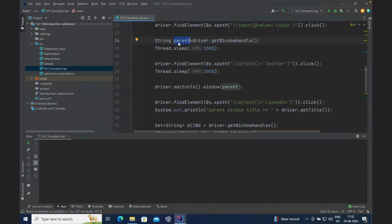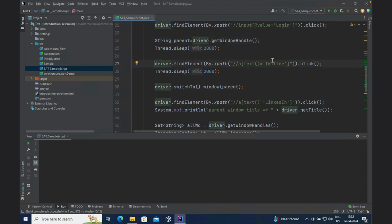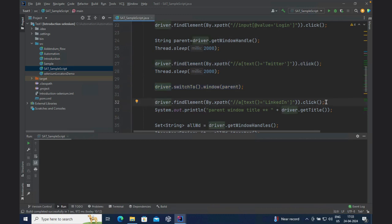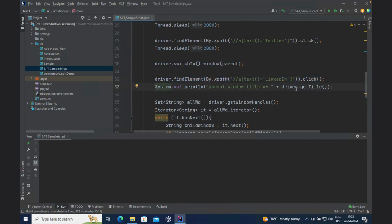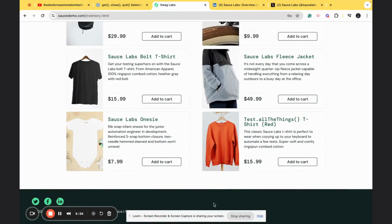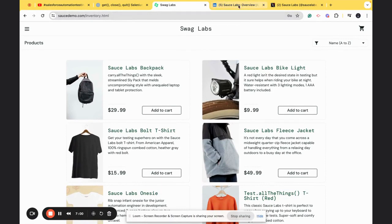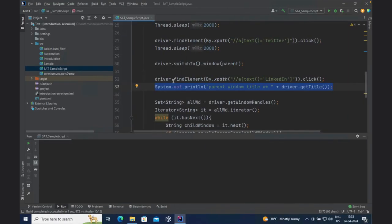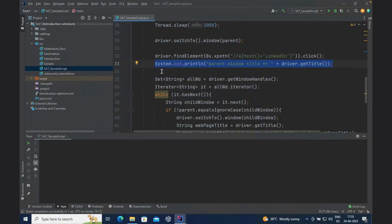getWindowHandle returns a String value, which is stored in the String variable. Then it clicks on the Twitter icon using driver.findElement, then switches back to parent, and then clicks on LinkedIn. The flow is: we are on the main website, we click Twitter and it opens Twitter, then we come back to the home/parent window, and from there we click LinkedIn. I'm going to print out the parent window title. The website you hit first becomes the parent window and it will return that parent window's address.